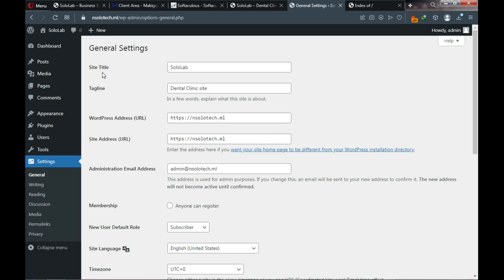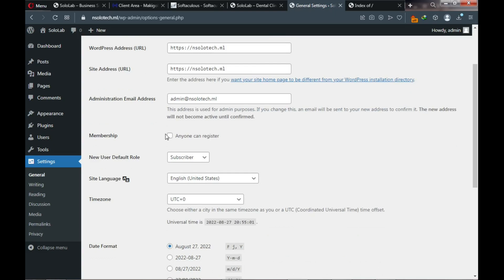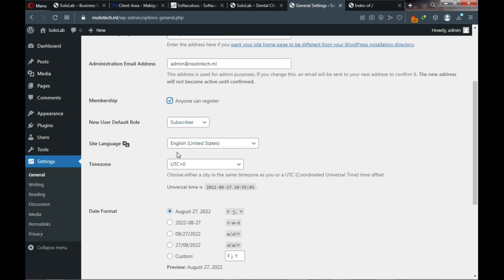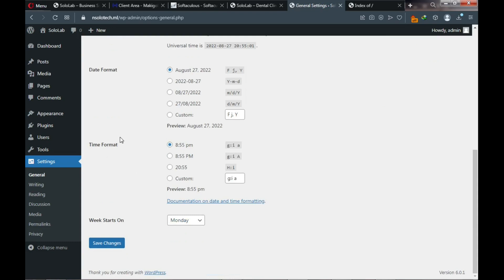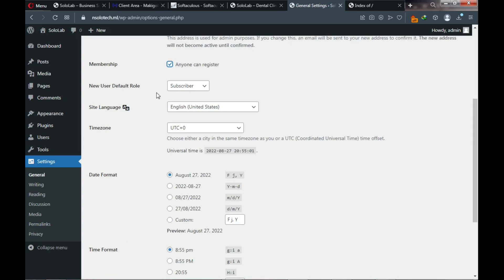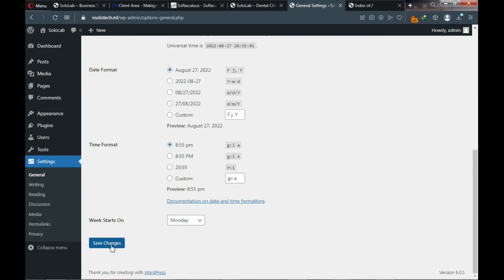Under Reading settings: make sure 'Discourage search engines from indexing this site' is NOT checked — leaving it checked is not a good thing. Leave it unchecked and save changes. We'll come back here later to set our home page and blog page.